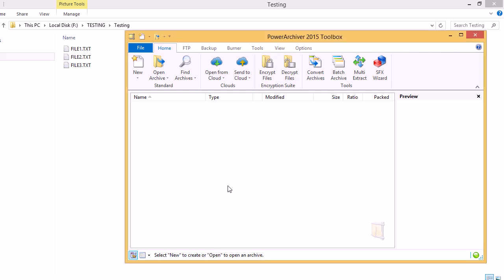Hello and welcome to the PowerArchiver tutorial. Today we'll show you how to encrypt files using PowerArchiver's Encryption Suite.